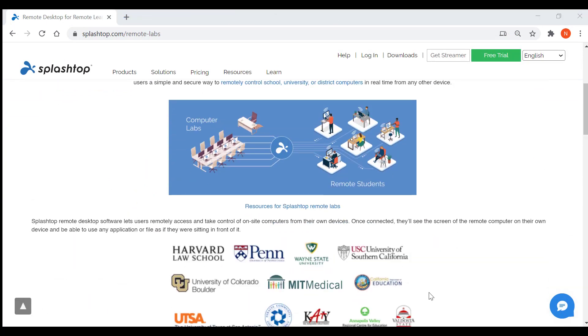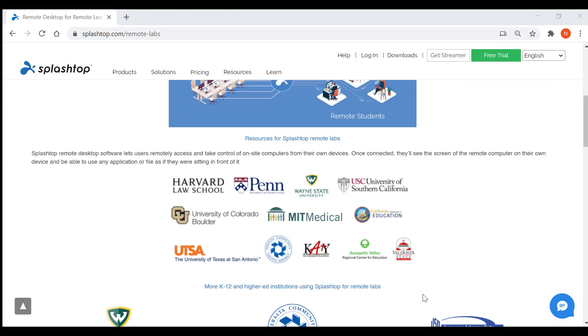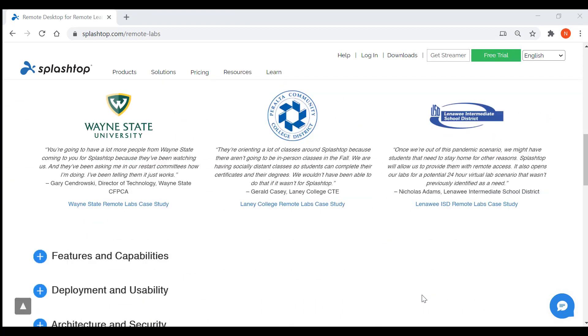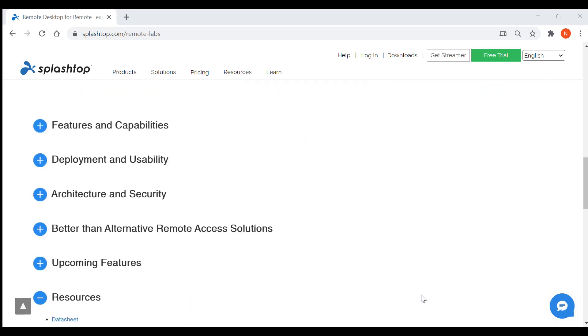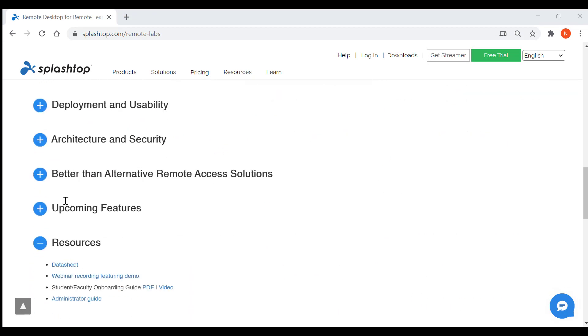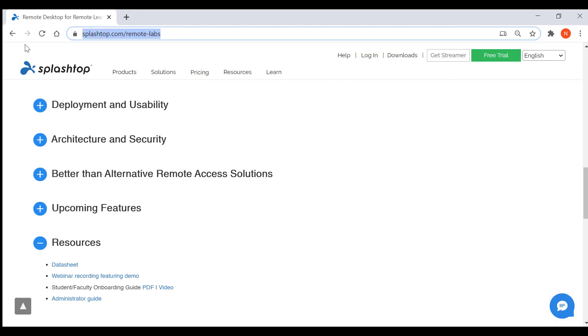And that's all that I wanted to show you in this video. You can access all the resources and info about remote labs by going to splashtop.com/remote-labs. Hope you found this video useful. Thank you for watching. Bye-bye.